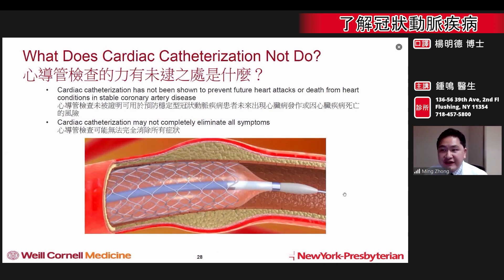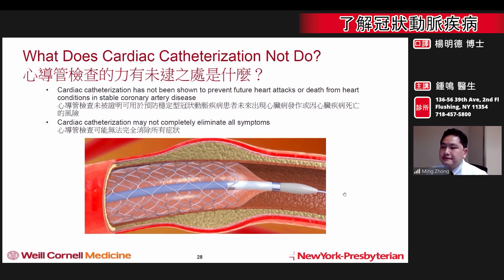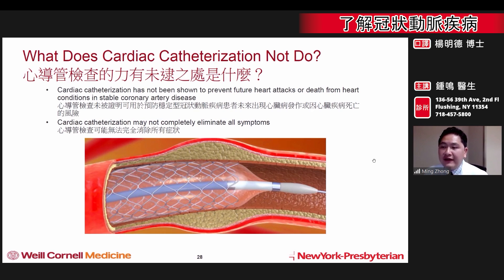However, what does a cardiac catheterization not do? Heart catheterizations have never been shown to prevent future heart attacks or death from heart disease in the presence of stable coronary artery disease. In addition, catheterization may not completely eliminate all symptoms.